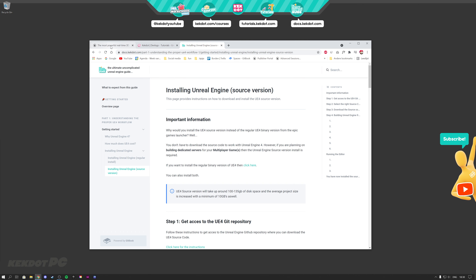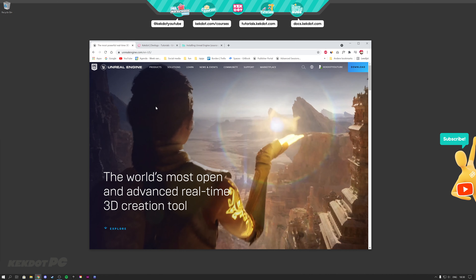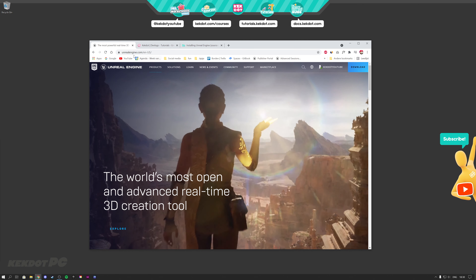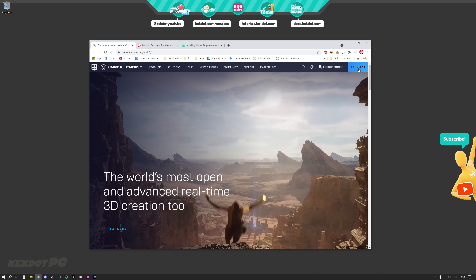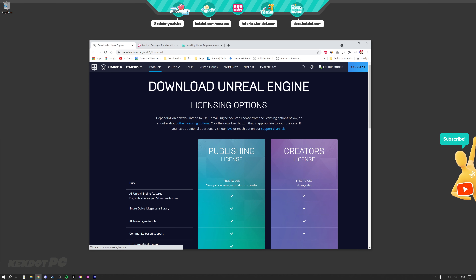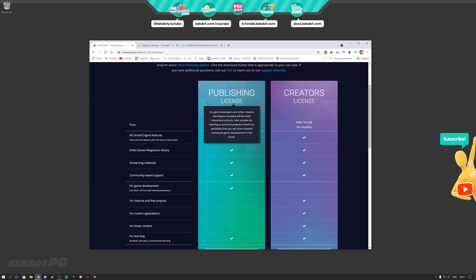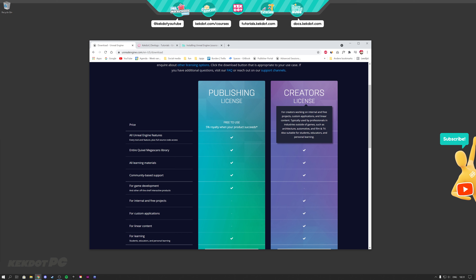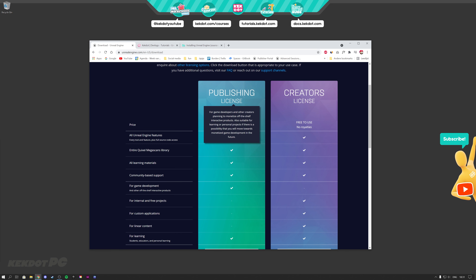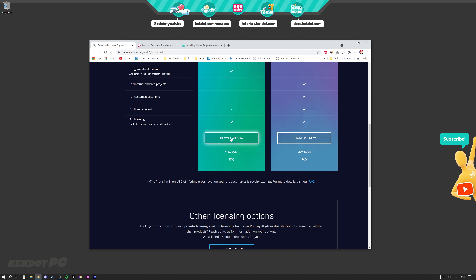To install the regular version of Unreal Engine, all you have to do is go to unrealengine.com and then on the top right you can click on Download. Here you have a publishing license and a creator's license. The publishing license is what you need if you're going to be developing games that you're going to publish on Steam and sell. You can simply click on Download.